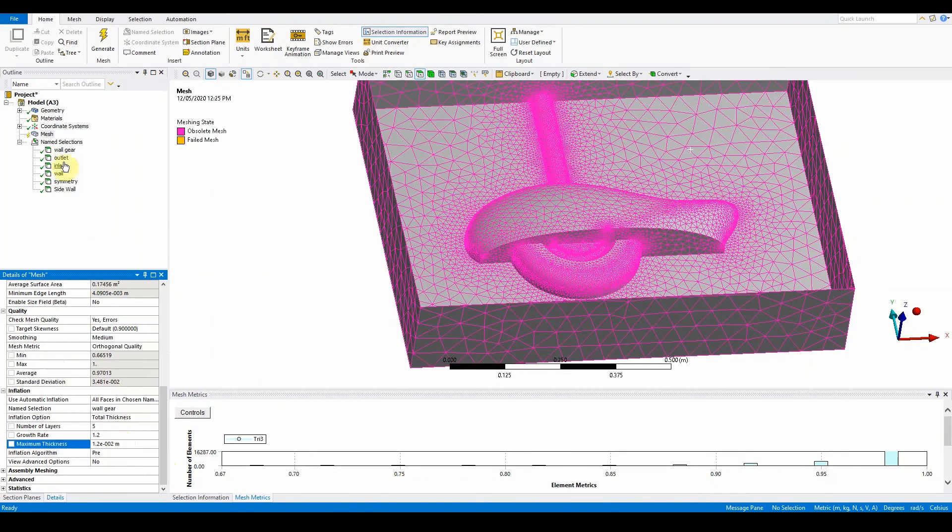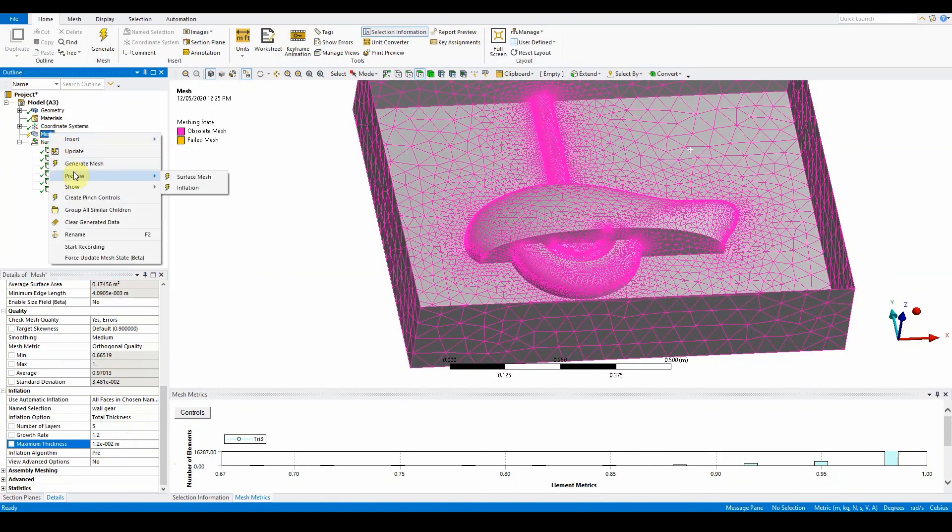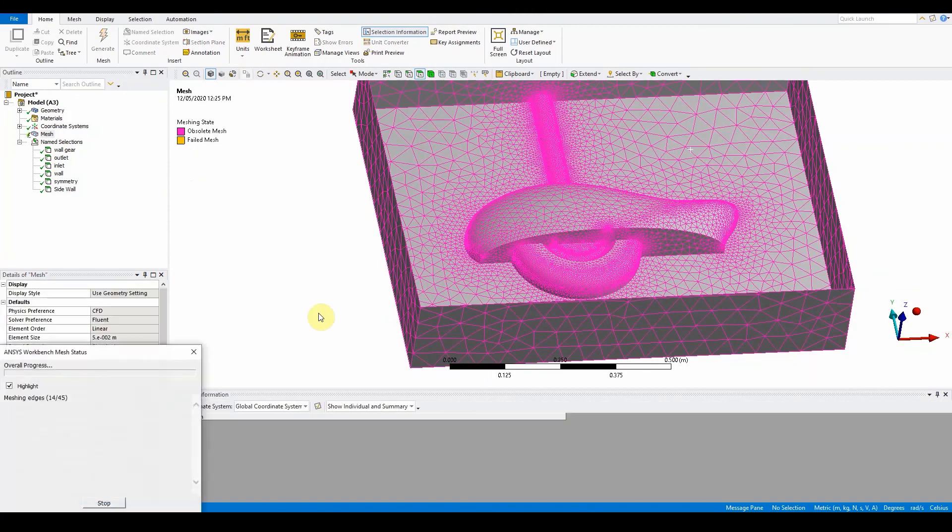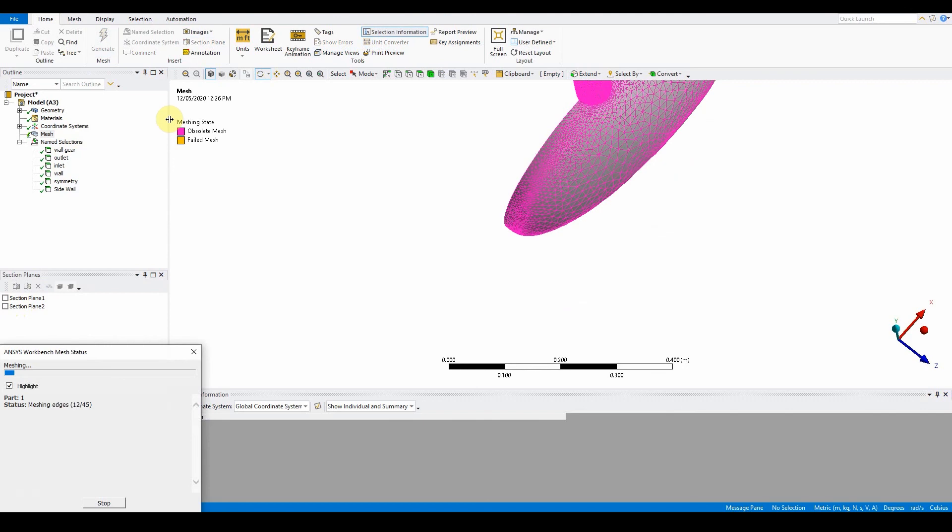In the outline, right click on mesh objectives and preview the inflation. Once you've done that, we can generate the complete mesh.